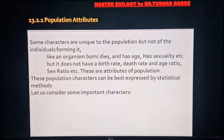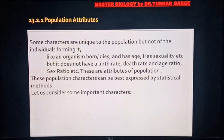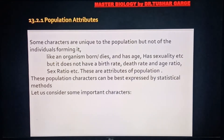अब हम बताना चाहेंगे कि कुछ ऐसे characters होते हैं जो population में होते हैं लेकिन उसको बनाने वाले individuals में नहीं होते। जैसे population के पास birth या death से संबंधित घटनाएं होती हैं, लेकिन birth rate या death rate केवल population में पाया जाता है, individual level पर नहीं। इसी तरीके से age ratio, sex ratio individual level पर नहीं पाया जाता लेकिन population level पर पाया जाता है। जो characters population को define करने में मदद करते हैं उन्हें population attributes कहते हैं।